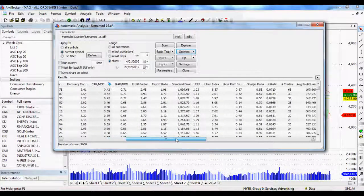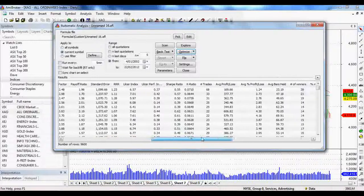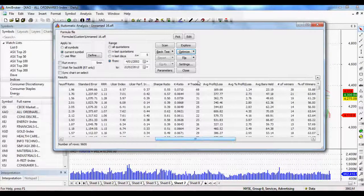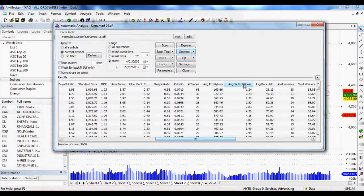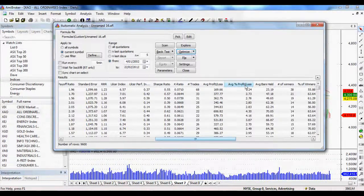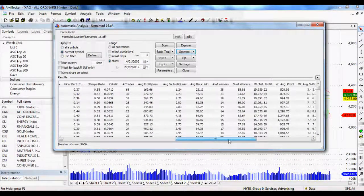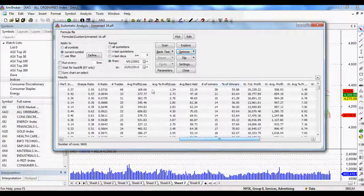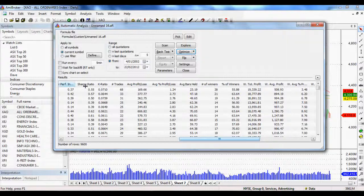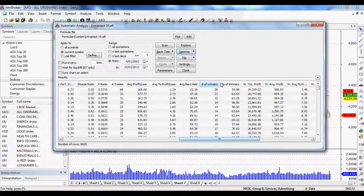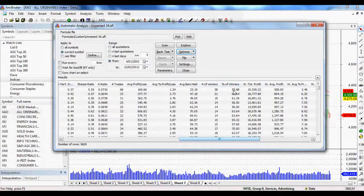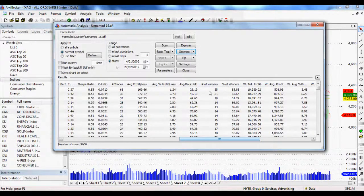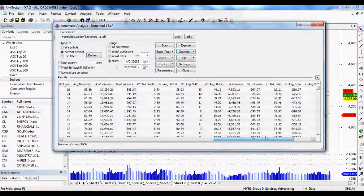Apart from that, we've also got things like the number of trades here as well, the average percent profit and loss, the average number of losers, around about here somewhere, the average number of winners here as well. So yeah, so a lot of really fantastic stuff.